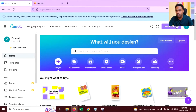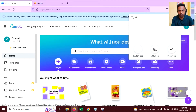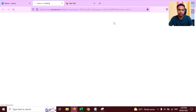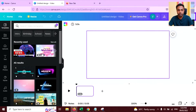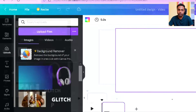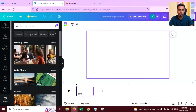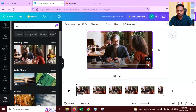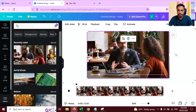Open Canva.com, go to Create a Design, search for video here, and click on the video option. Now it's time to import some video. You can click on Upload to upload your own video, or you can use the video tab to import one. I'm going to use this video for this tutorial — expand and resize it like this.